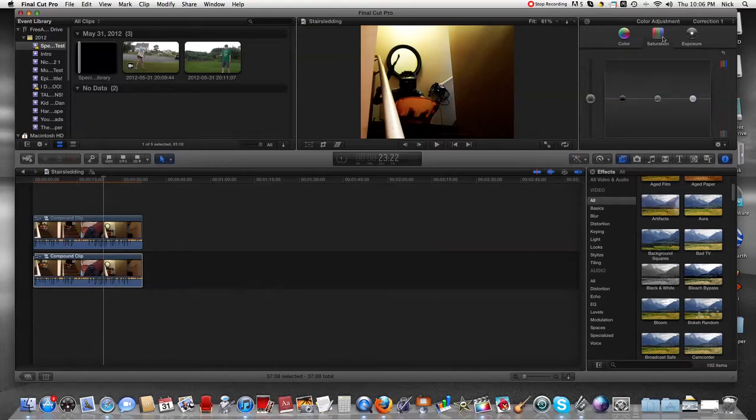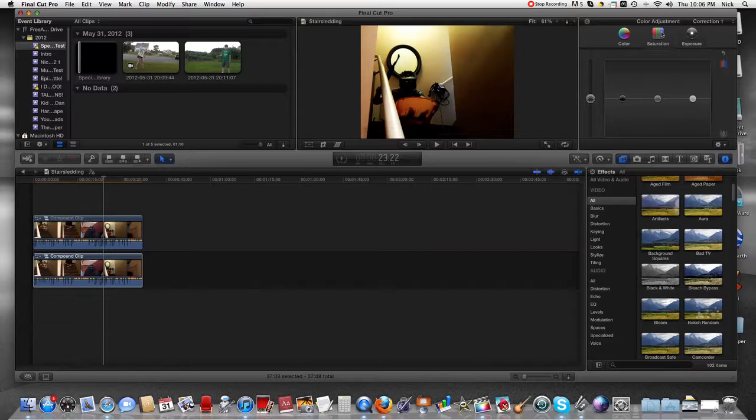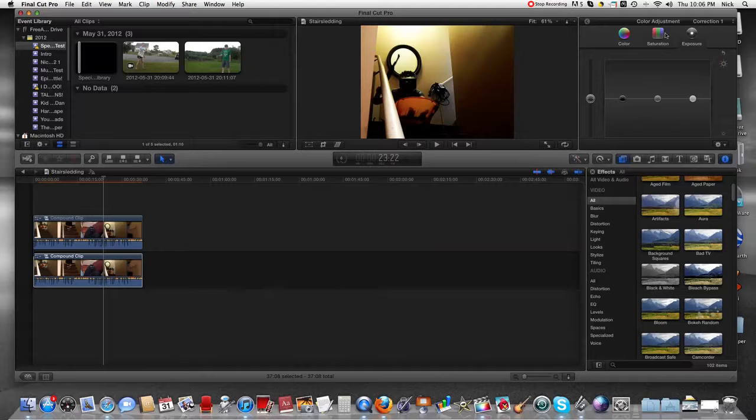What you really want to do is go to saturation. You're gonna take this little bar, as you can see, and put it all the way down.